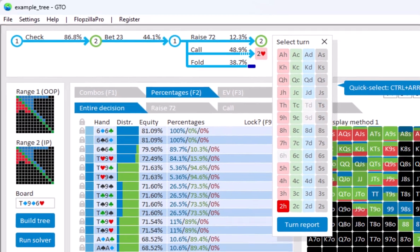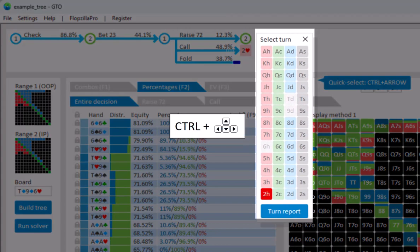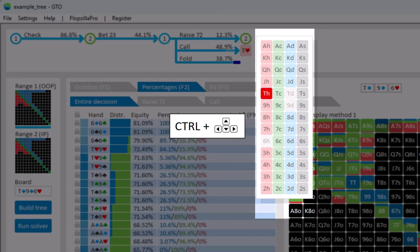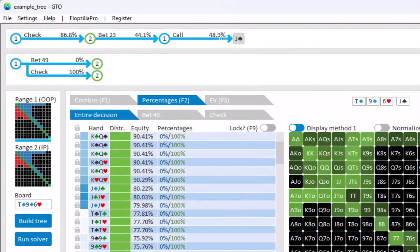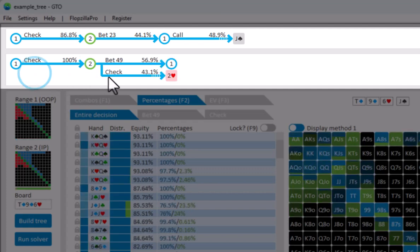It's also possible to quick select a card by pressing CTRL and using the arrow keys. I'll just select jack of spades. And we have now moved on to the turn. Let's say that the action on the turn goes check, check.